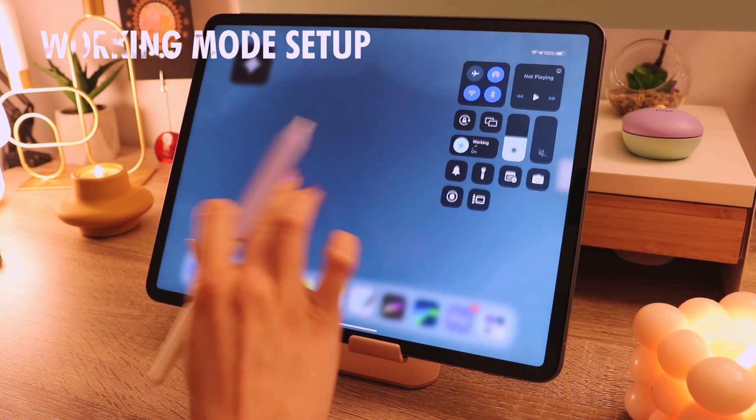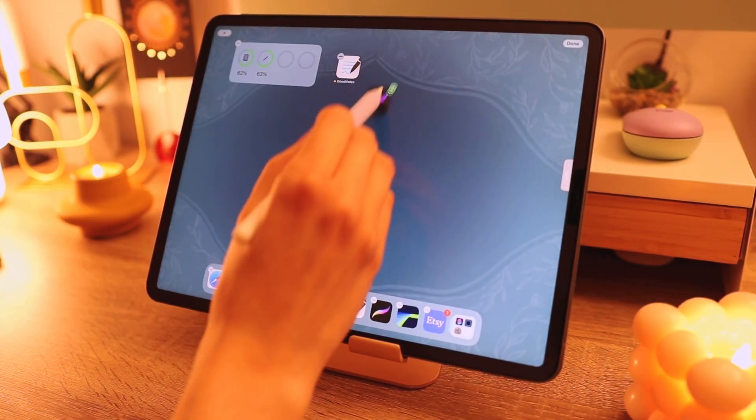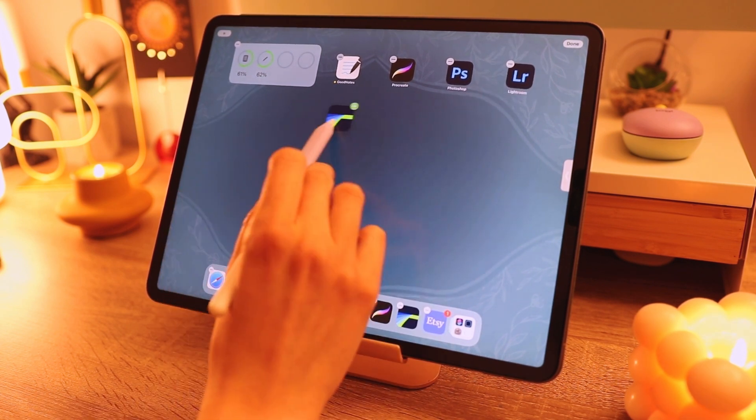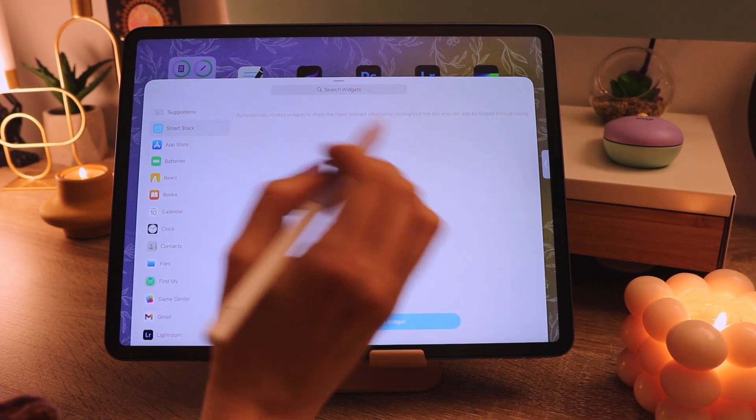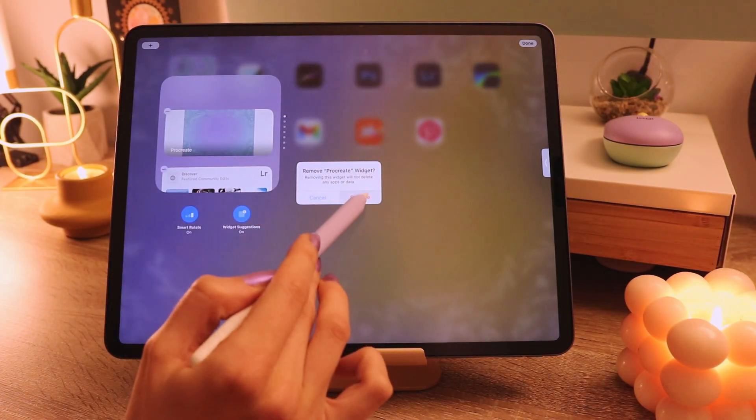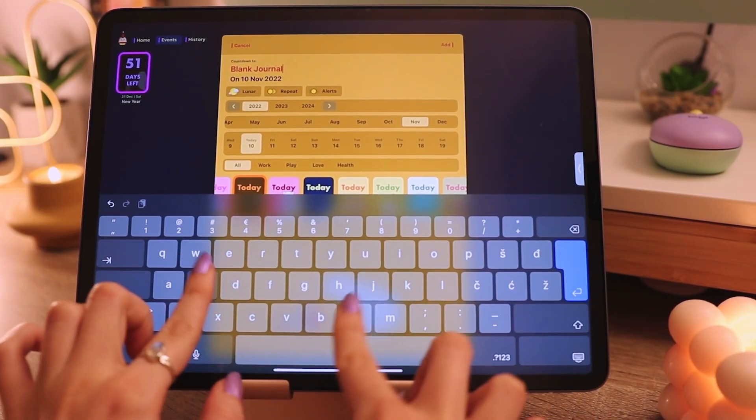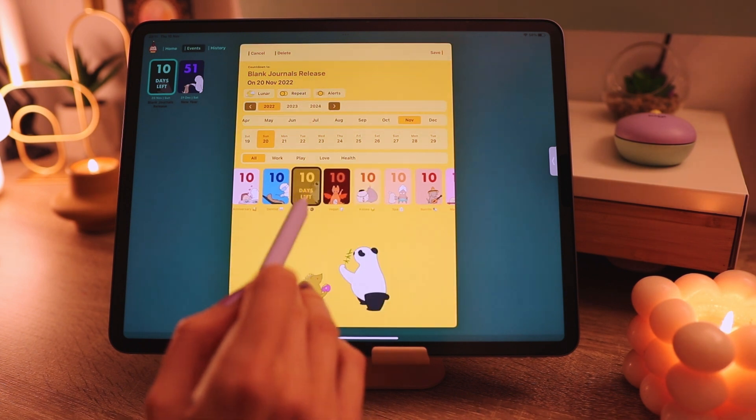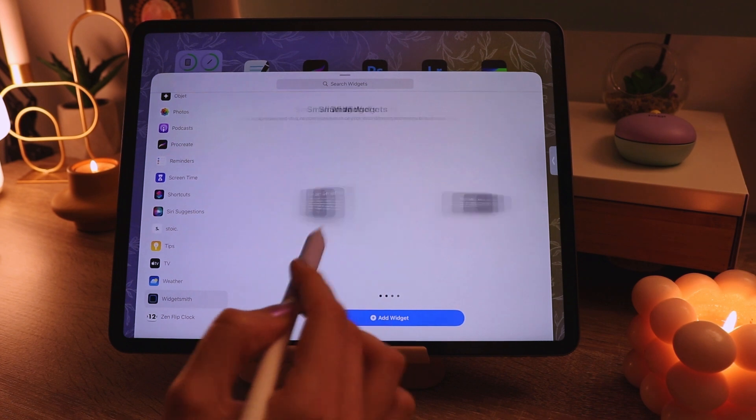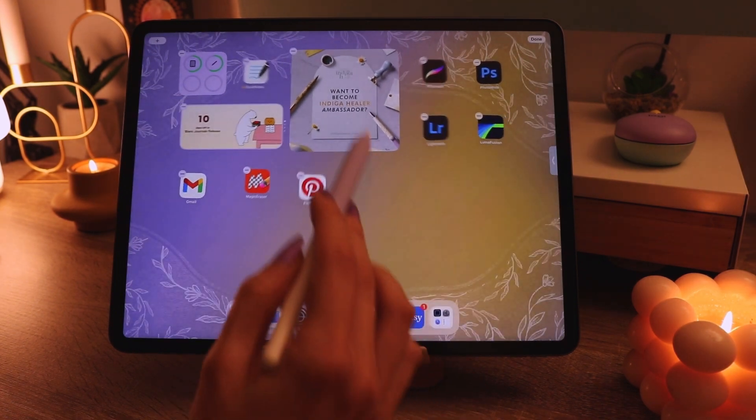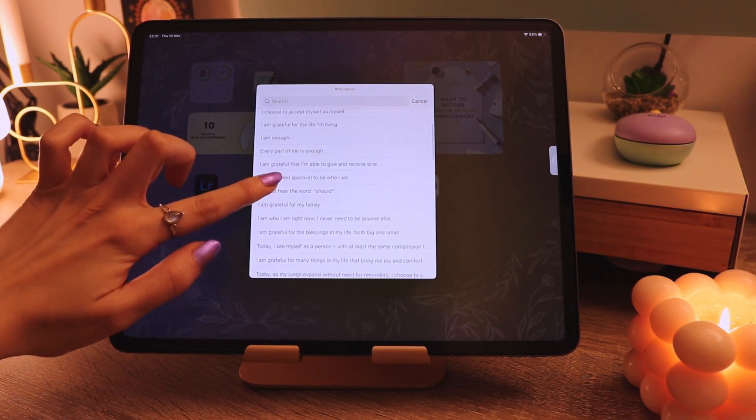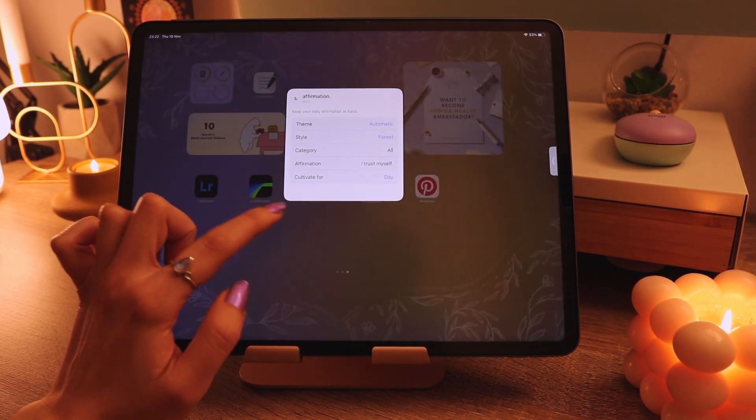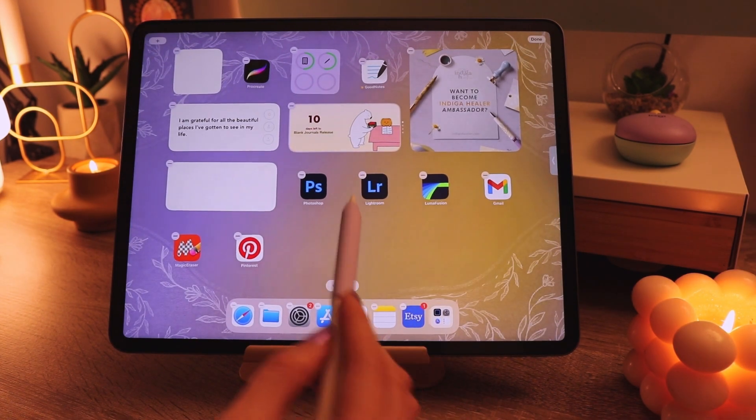Now let's create the working mode home screen. First thing I'm adding is the battery life and then all the icons that I use or all the apps that I use. These are all the apps for drawing inspiration, editing photos and videos, creating digital products and so on. I'm also adding another bear countdown which is the countdown for blank journals release. I'm releasing another digital journal for my shop indigo healer and I wanted to have this countdown and I think I will have different countdowns in the future for all my product releases because I really think it looks so nice and it's a really nice reminder.